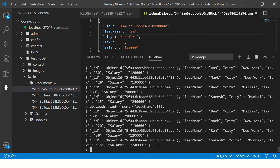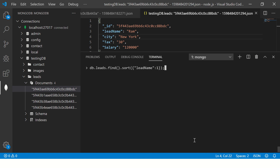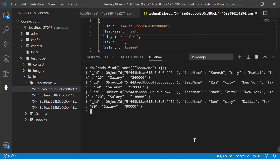You can also do minus 1. When you do minus 1, it will be in reverse order — S, R, M, B. So there are two parameters: you can pass 1 or minus 1. 1 means ascending order, minus 1 means descending order.